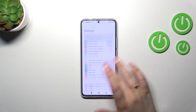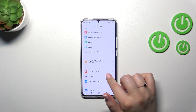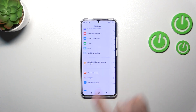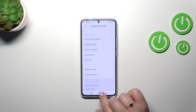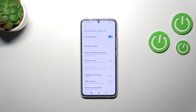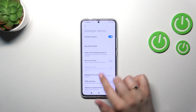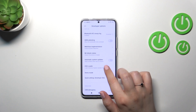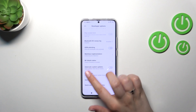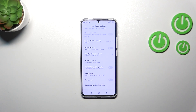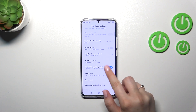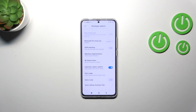After activating developer mode, scroll down to the very bottom to find Additional Settings, then scroll to the bottom again and enter Developer Options. Scroll down a bit and you'll find the Automatic System Updates option. Tap the switcher to turn it on, and from now on your device will be allowed to apply updates when it is restarted.